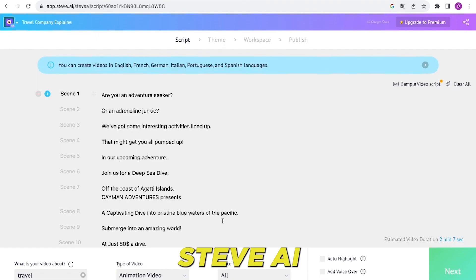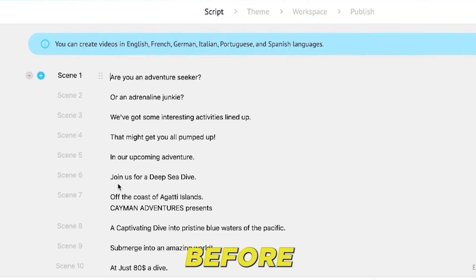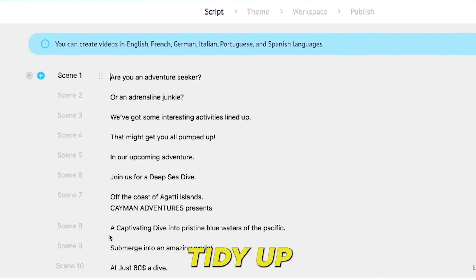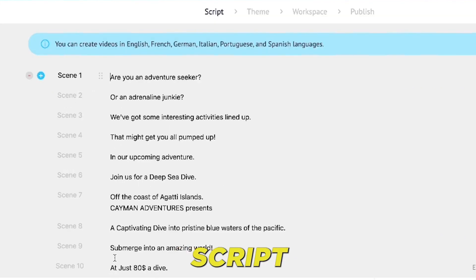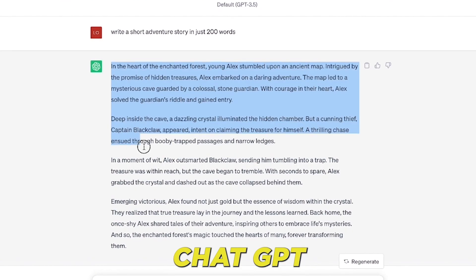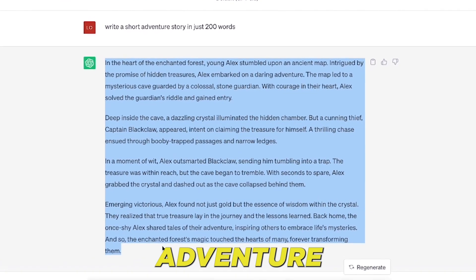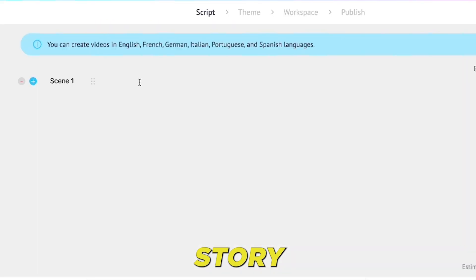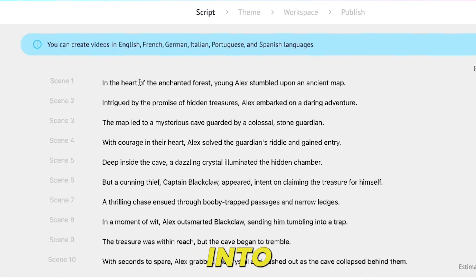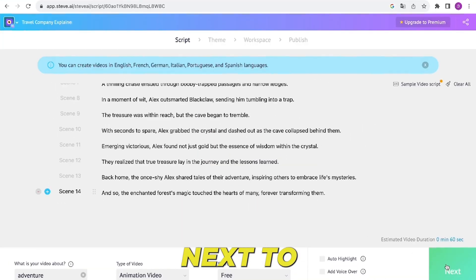Steve AI will create a sample script based on your story. Before we move on, let's tidy up the sample script that Steve AI provided. Go back to ChatGPT, grab your adventure story, and paste it into Steve AI. Click Next to keep things moving.